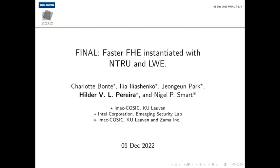Hello, my name is Ilder Vitor Lima Pereira. I'm going to present the paper FINAL: Faster Fully Homomorphic Encryption Instantiated with NTRU and LWE. This is a joint work with Charlotte Bonte, Ilya Eliashenko, Jong-un Park, and Professor Nigel Smart.